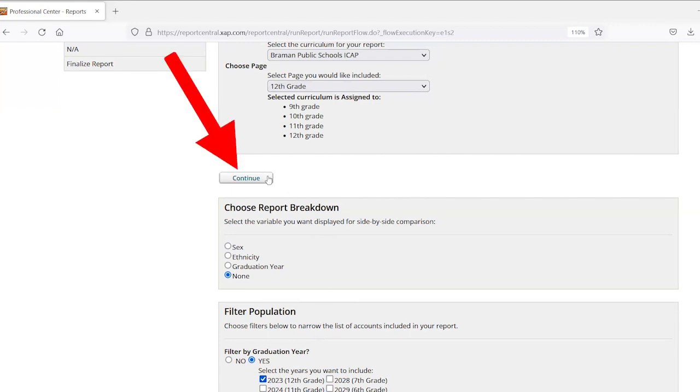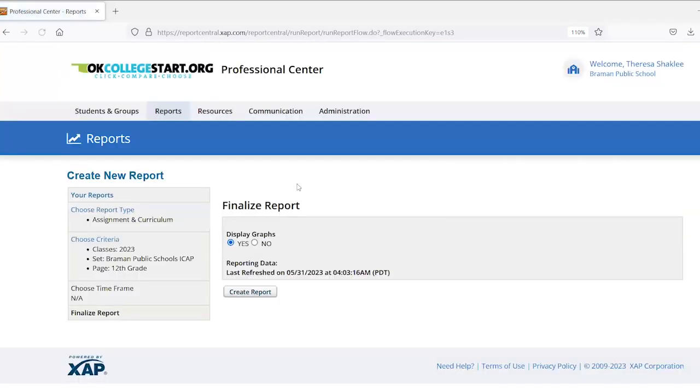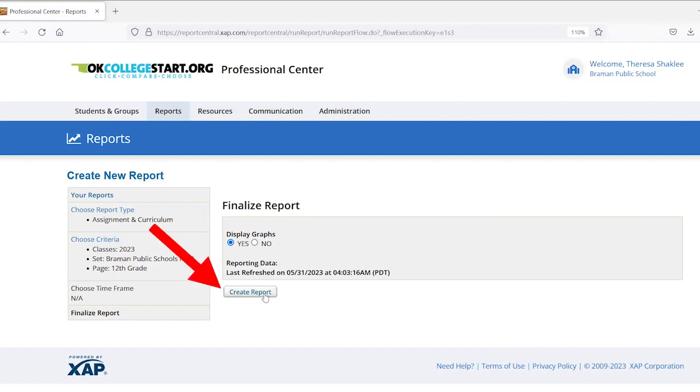Then you can click continue here or at the bottom of the page. You'll indicate if you'd like a graph included in your report or not, and then click create report.